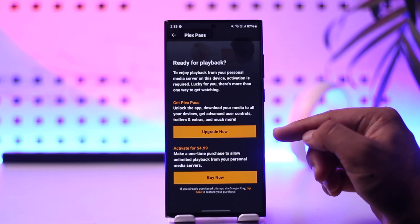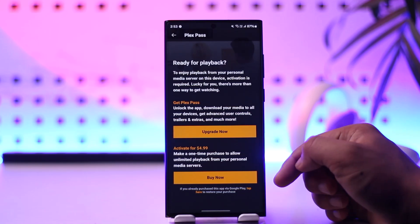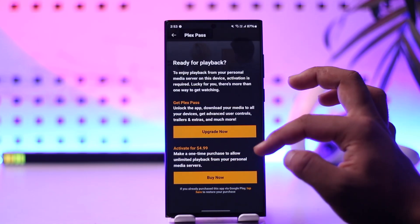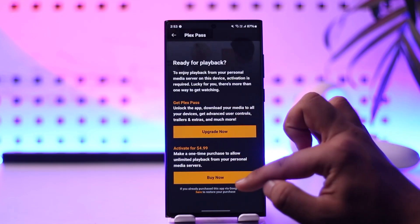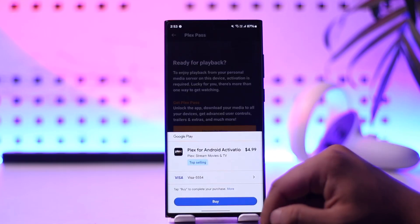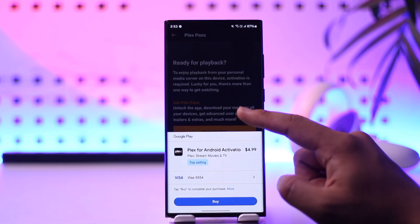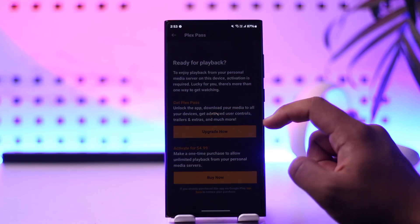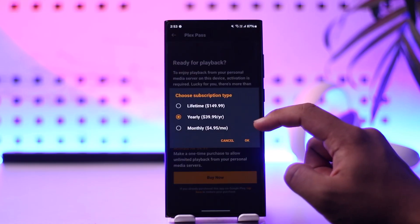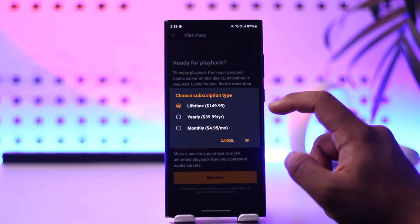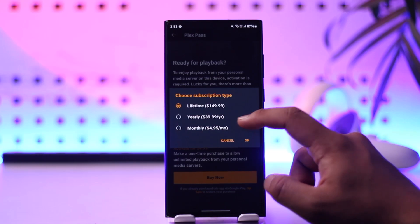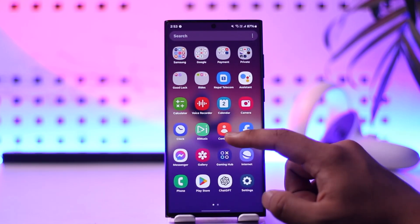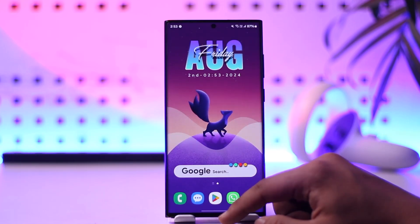You'll find a couple of options including 'Upgrade Now' or 'Buy Now'. If you want to get Plex Pass, tap on the buy or upgrade button for a certain amount per month. There's also a lifetime subscription available for $150, which will allow you to activate Plex.